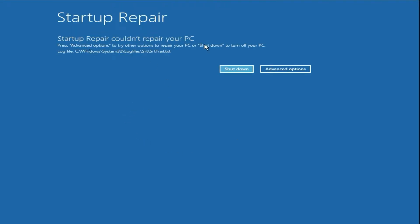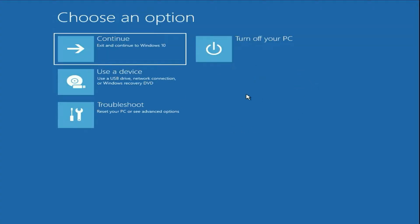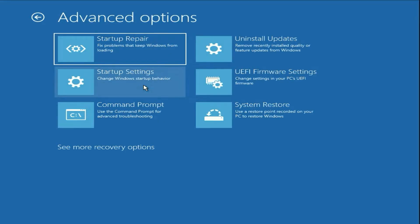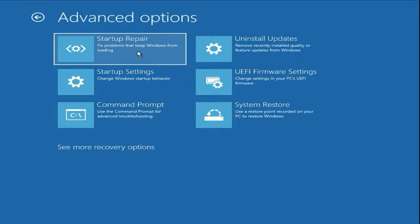Startup repair could not repair your PC. Click on Advanced Options, click on Troubleshoot, then click on Advanced Options. The first method you can try is click on Startup Repair. This will try to repair your startup file and fix the error. But if you're still getting the same issue, select the third option Command Prompt.